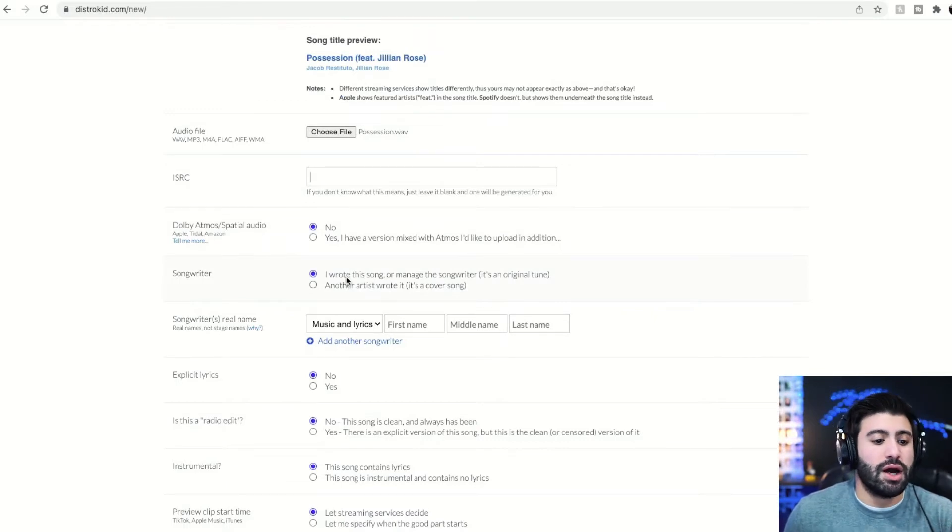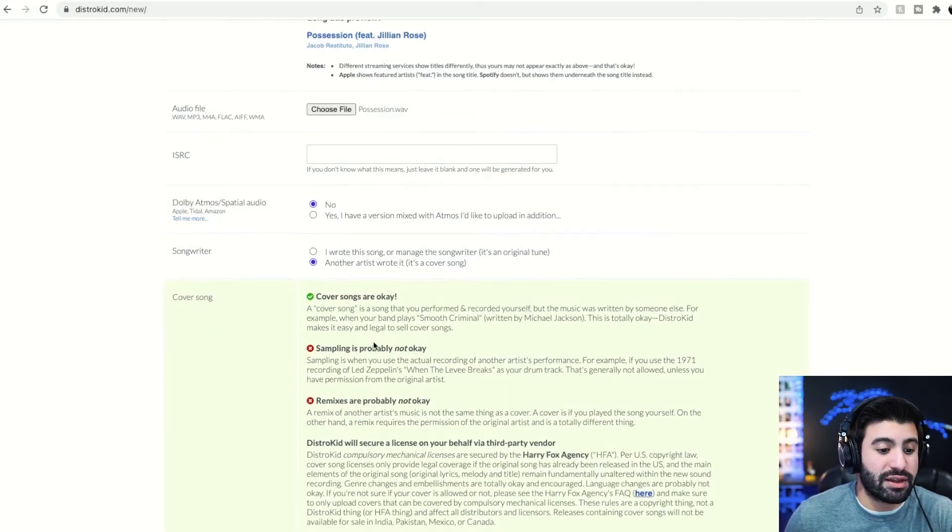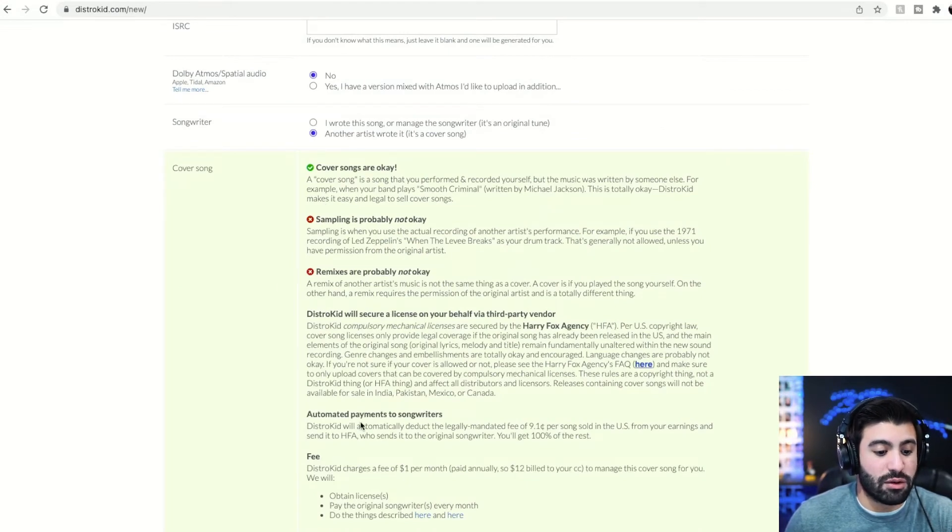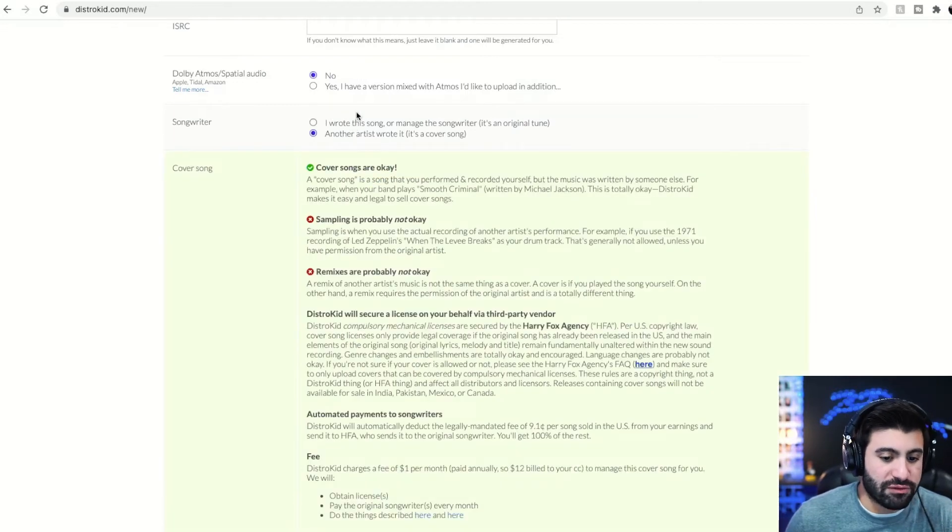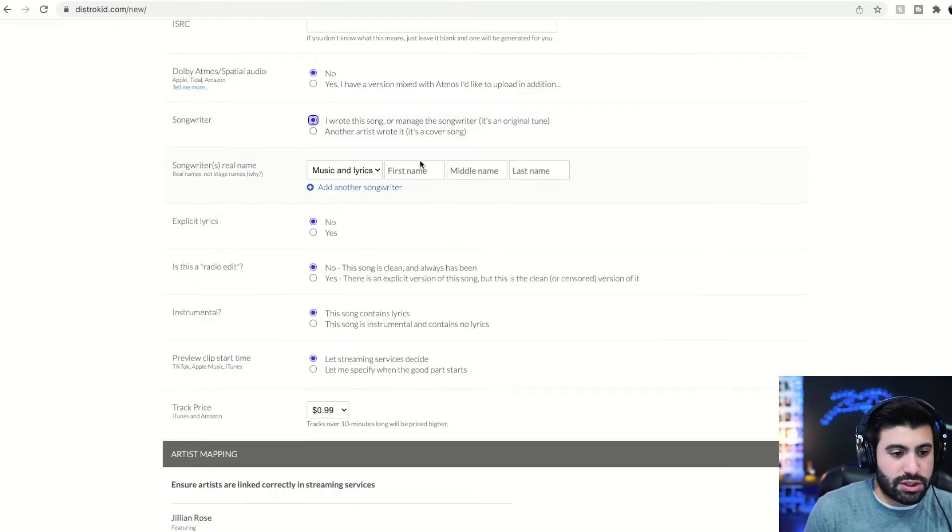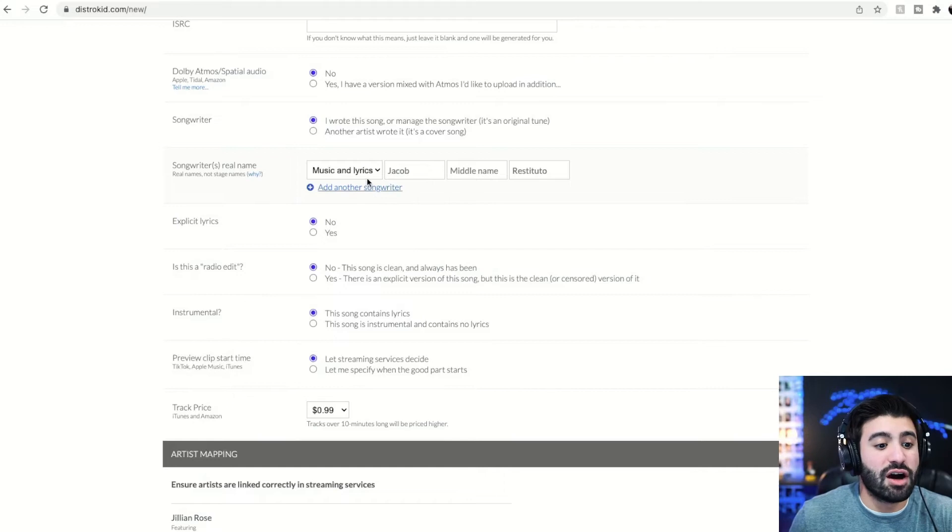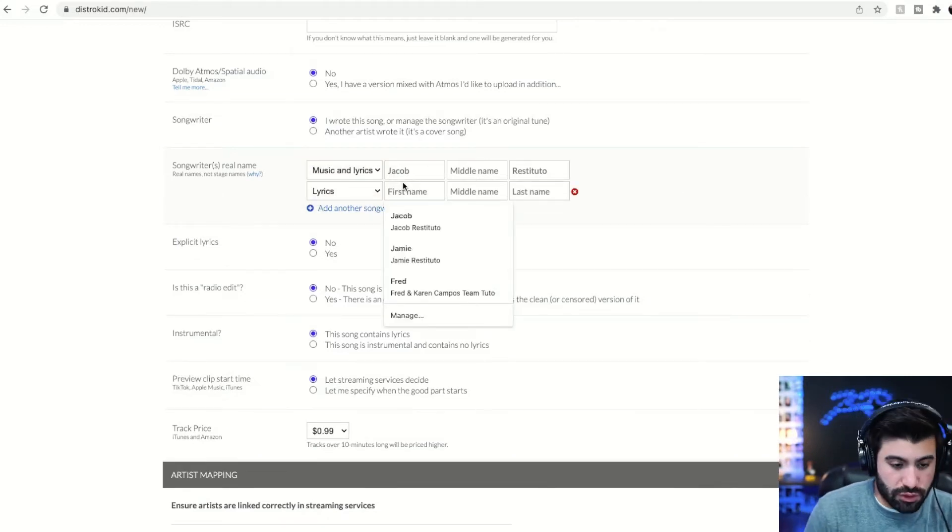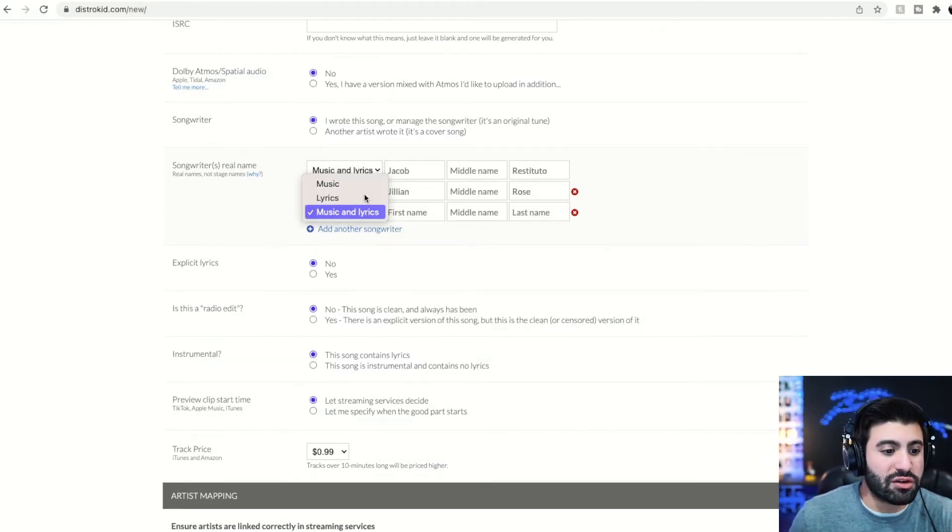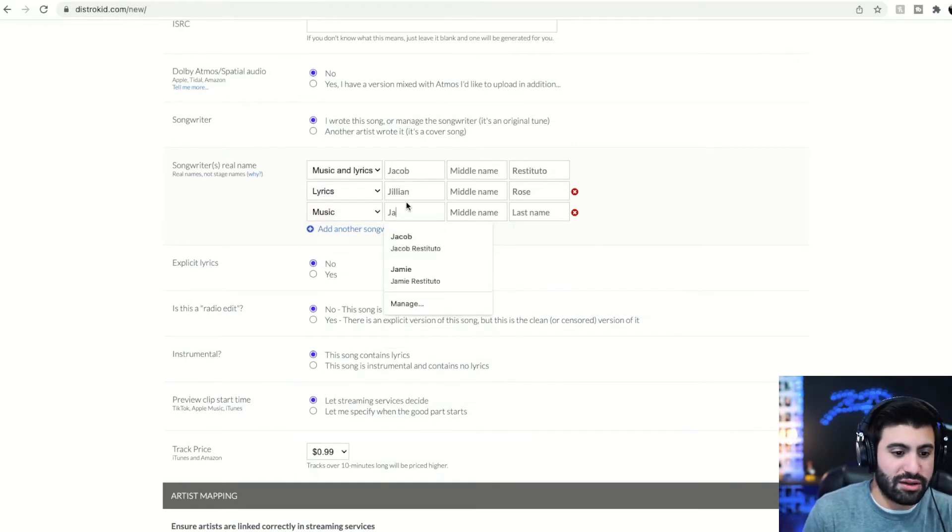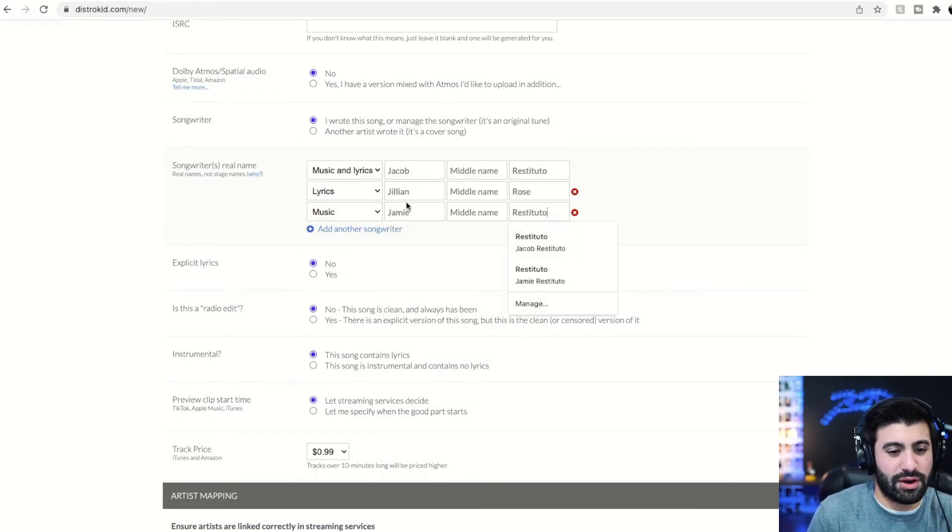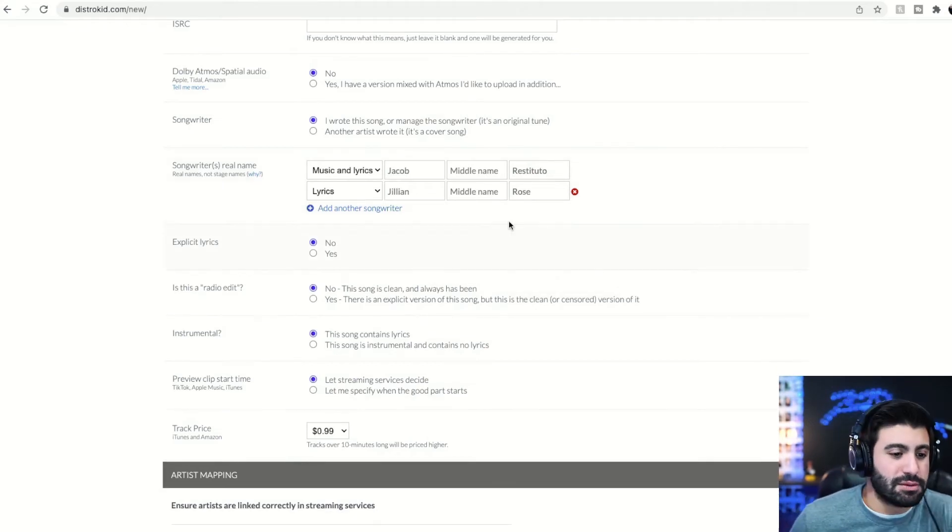Are you the songwriter? Yes or no. If it's a cover song, what's really cool is they walk you through the process right here, which is actually really, really cool, but we're doing an original song. So obviously you'd read all this if it was a cover song. Original Jacob Restituto. Now this does feature another songwriter. So this is Jillian Rose. There you go. If there was a producer or something like that, it would just like say they were helping with the production. You could do, say my wife would pretend to produce that, right? Jamie Restituto, but she did not.